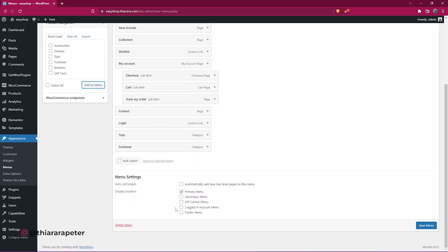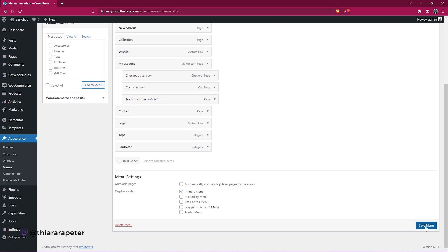All you need to do is arrange the menu items the way you want them to be placed, and after that, just save the menu.